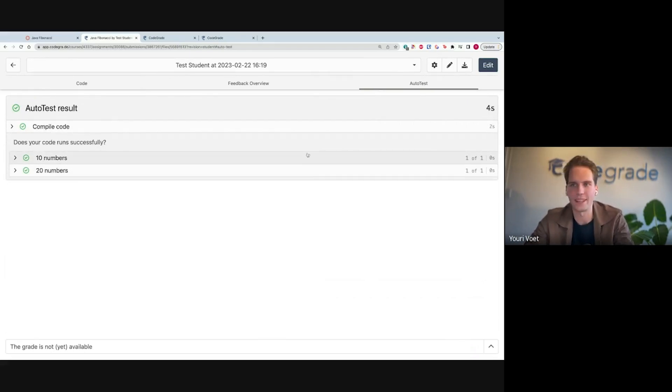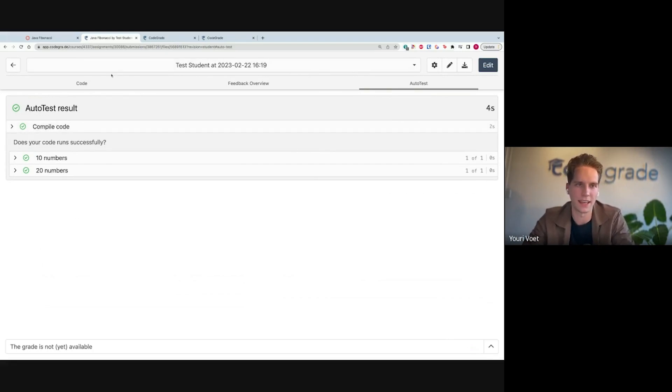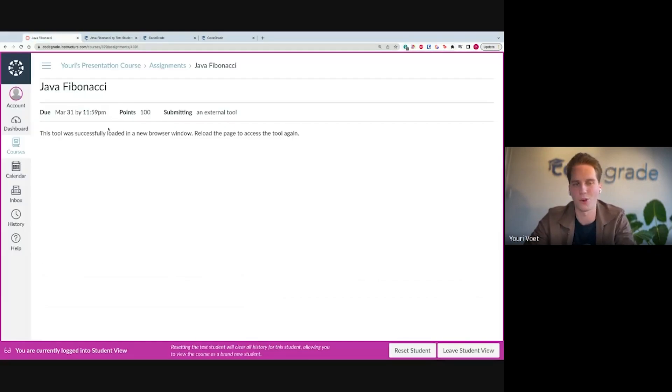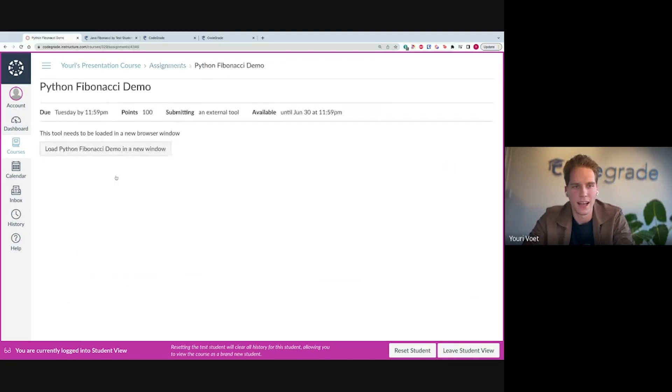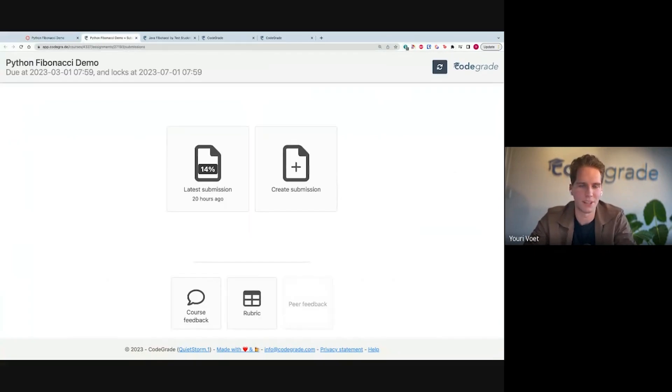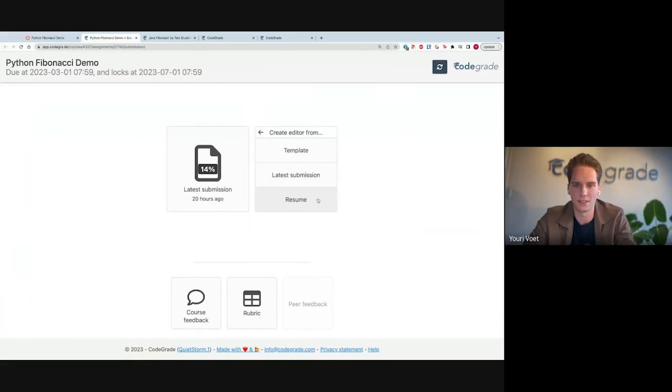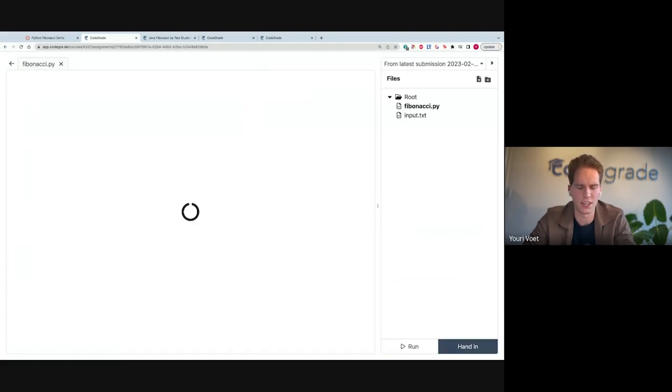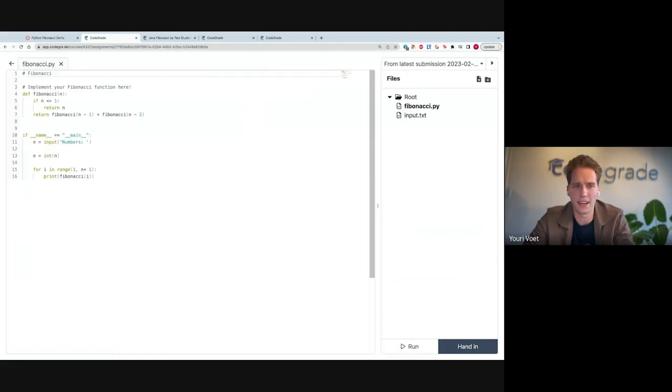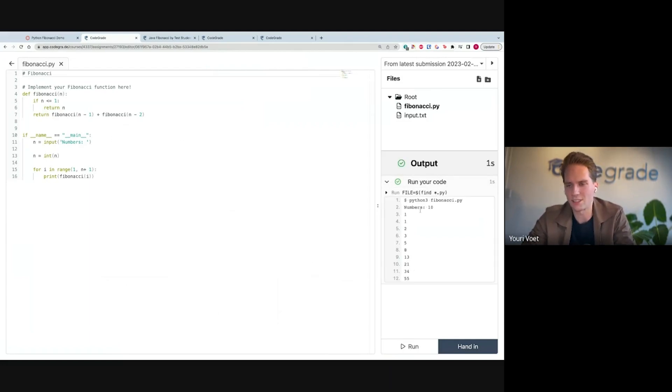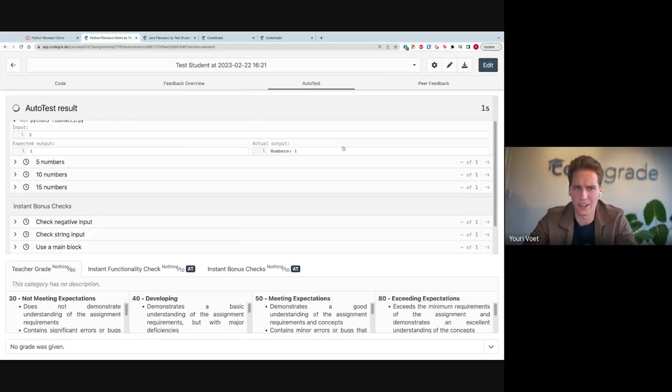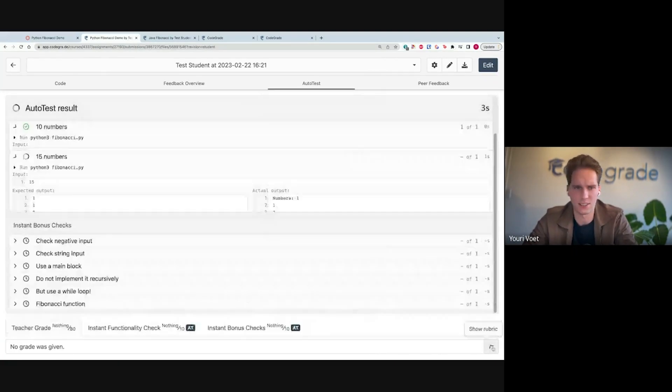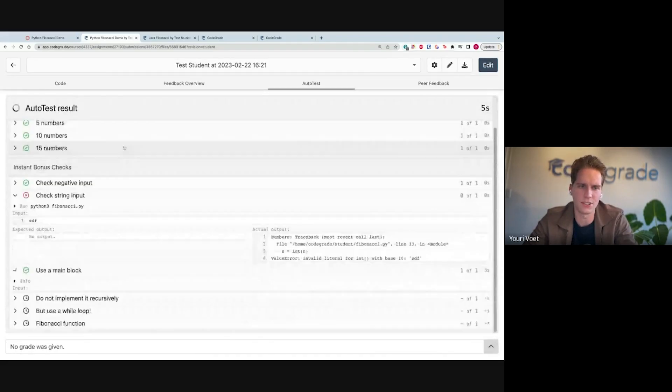So this is a great example of how in a couple minutes, I'm able to set up a very simple assignment. Let's have a look at a more difficult or more full setup assignment. Again, from the student perspective, I've set up this Python Fibonacci assignment. It's the same kind of assignment, but a different language. I'm going to resume a session here. I've started working on a Fibonacci assignment. So let's run this. As you can see, it runs it. Let me actually just go to the hand-in overview so you can see what kind of tests are actually working.